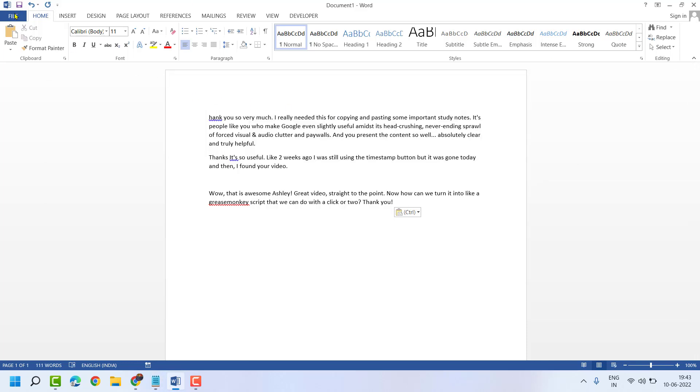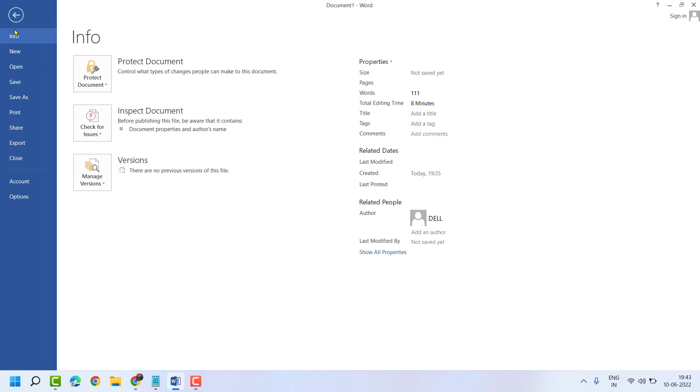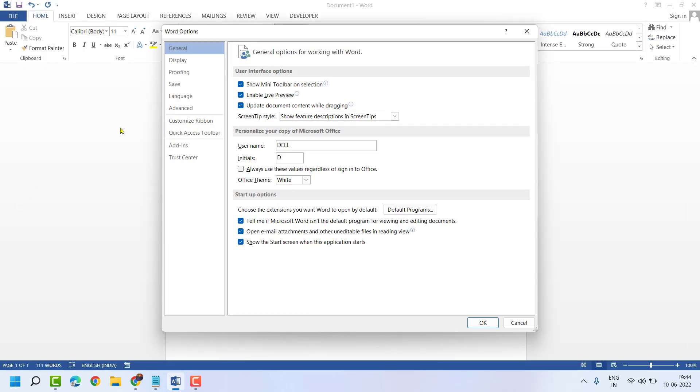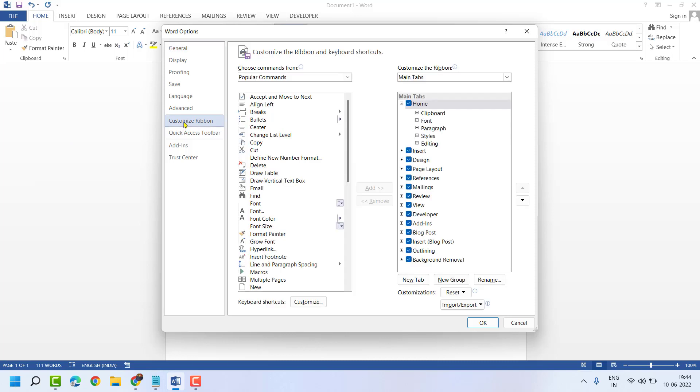First, click on Find, then Options. Now here, click on Customize Ribbon. If you see Developer is unselected, select it, then click on OK.